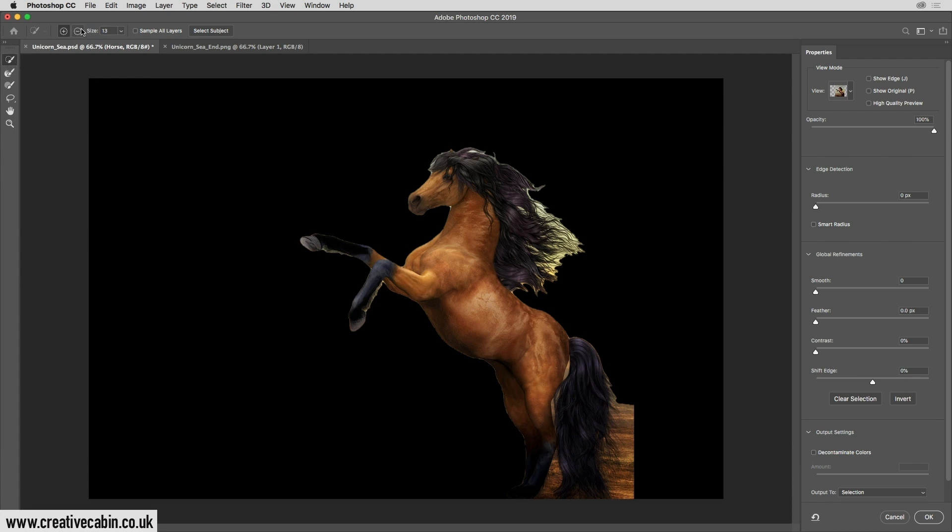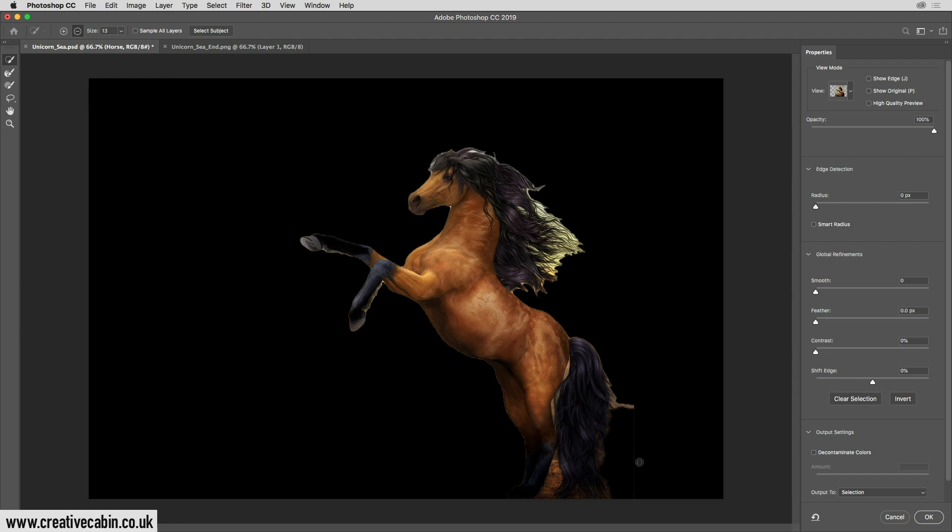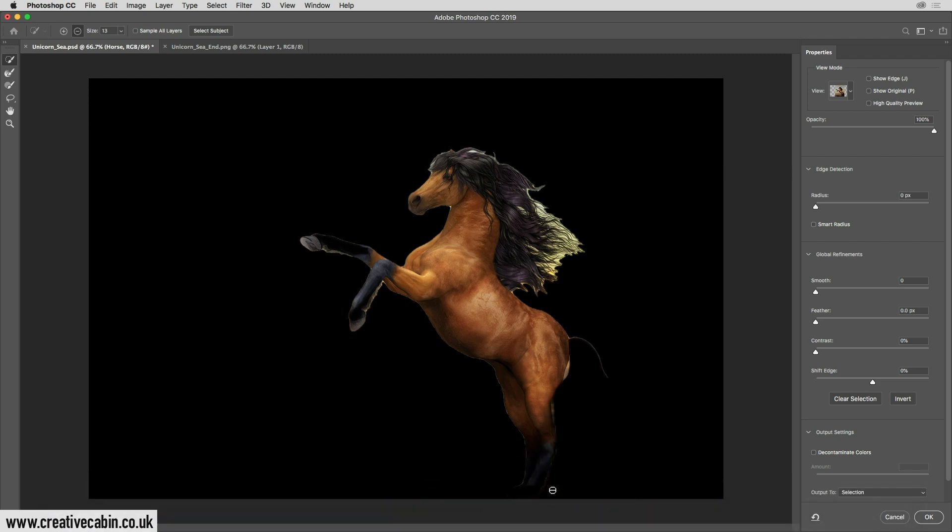We're going to start with the quick selection tool again, but before we click on the image with it, we're going to change it to minus. So I'll click on minus, and then down here I'm just going to click on this area and drag a little bit just to remove most of it. Don't worry about all of it, just most of it will do. And then I'm going to do a tiny little click here just to remove some of that. If it goes too far like this...